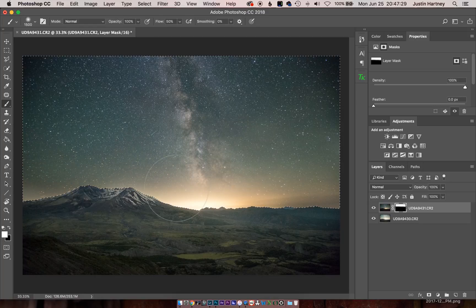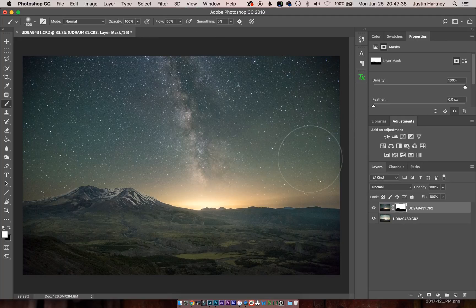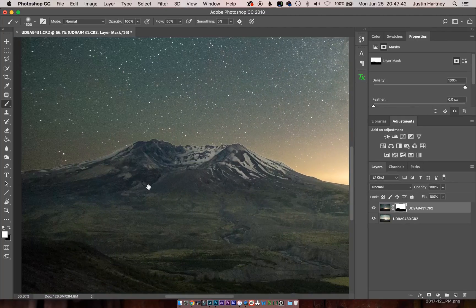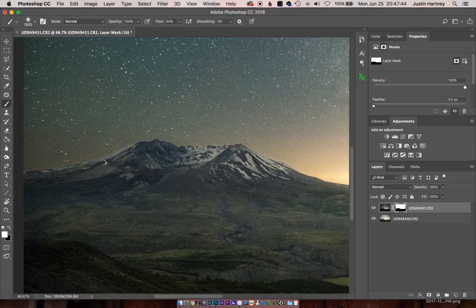And to see our selection without the selection dots, we'll press Command H to hide it. And we'll see it makes a pretty good selection but there's still a light halo around the edge.